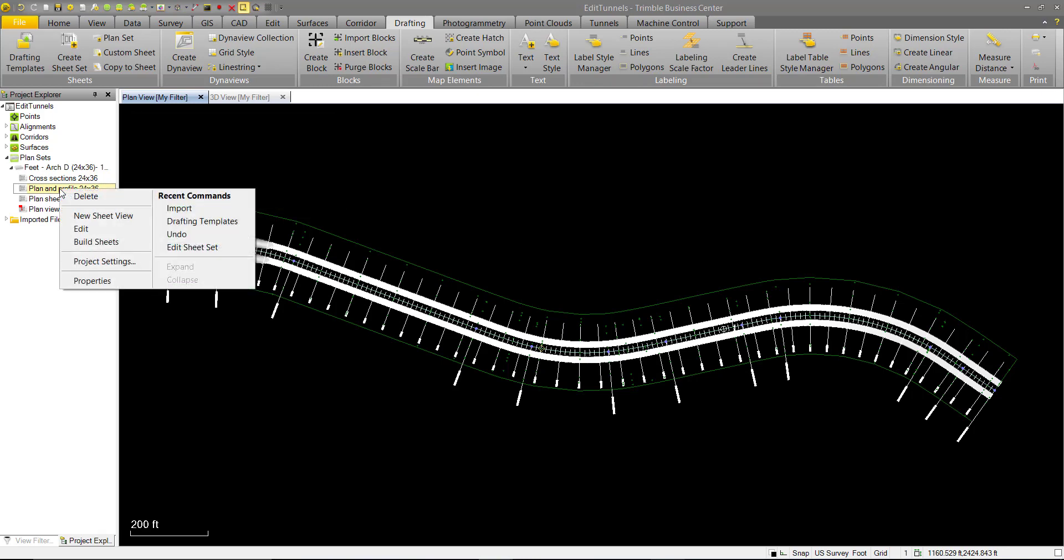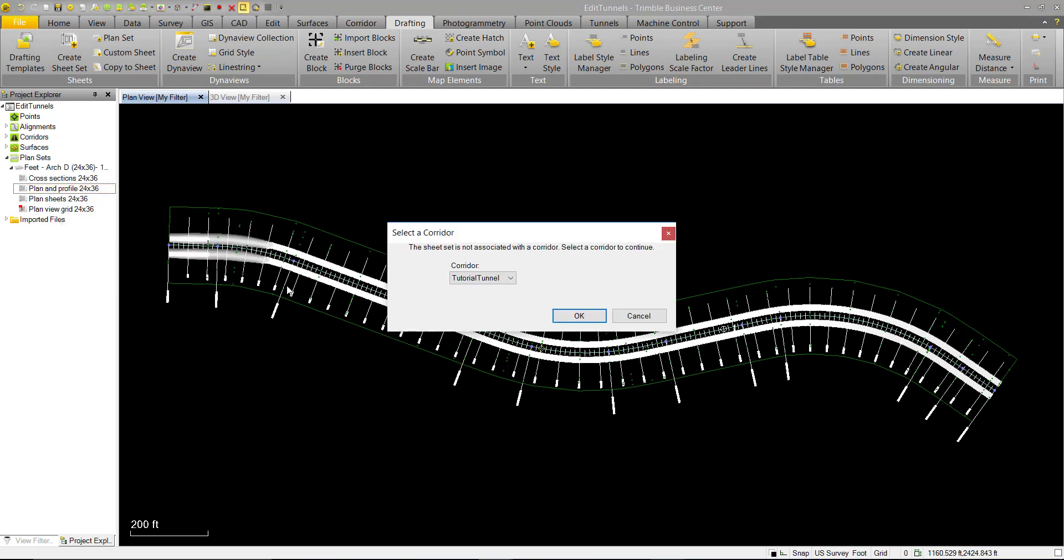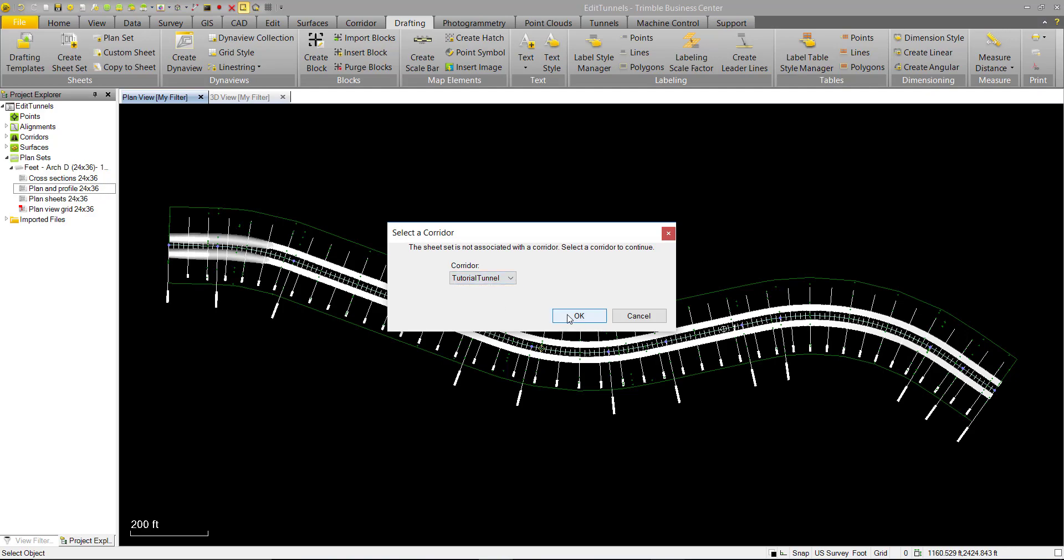We can click on it and then right click on it and we want to edit it. It's going to ask us to assign a corridor to this sheet. We have the option of using a road corridor or a tunnel corridor. In this case we want to use our tunnel corridor.